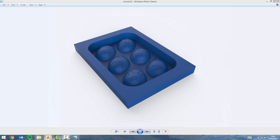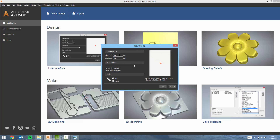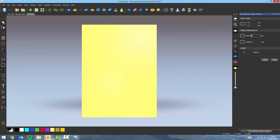The first thing I'm going to do is jump into ArtCAM and create a new model. It's going to be 180 by 250 with my units in millimeters, the resolution as high as possible, and my origin in the center of the model. I'm now going to create an ellipse which is going to be 52 by 67 and click on create.